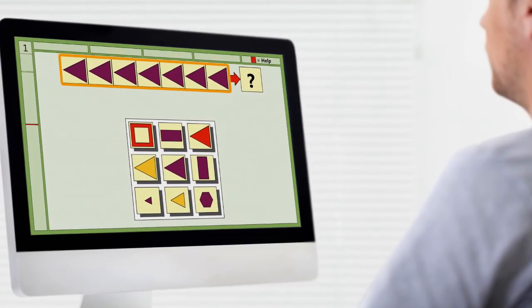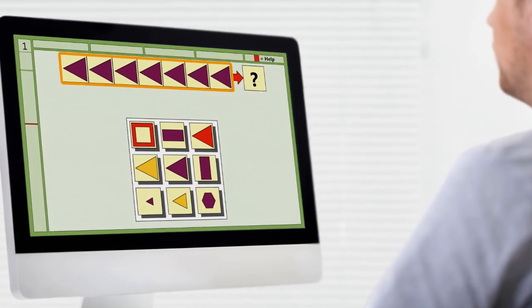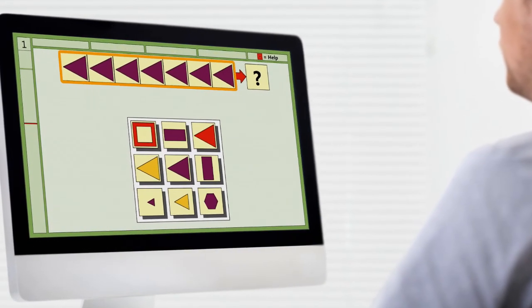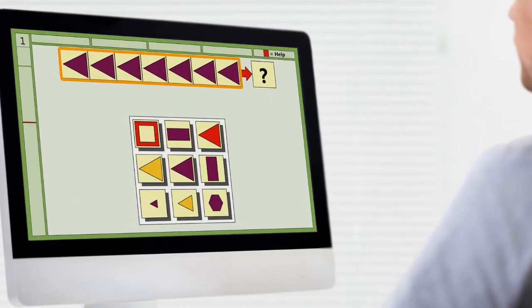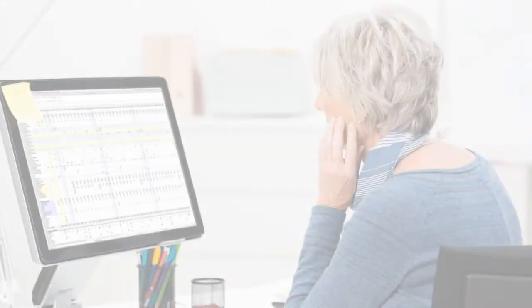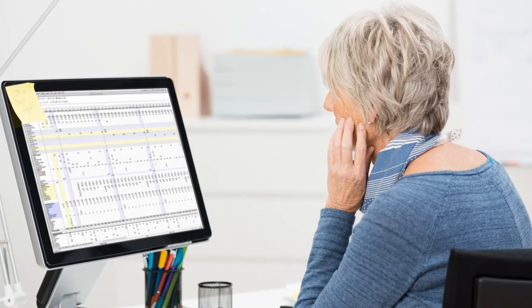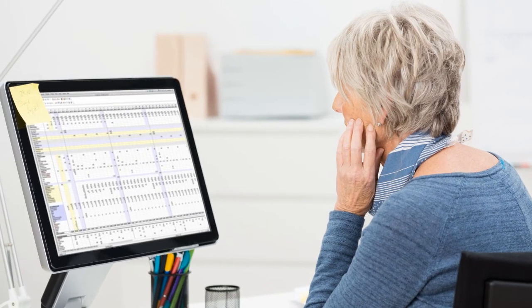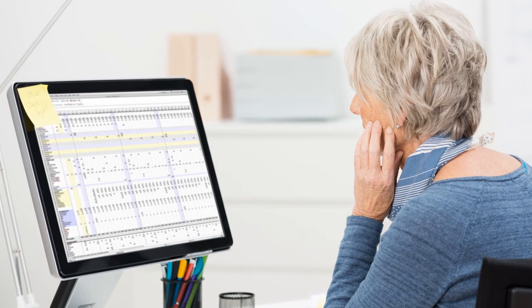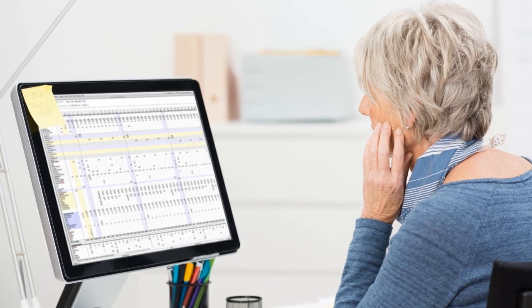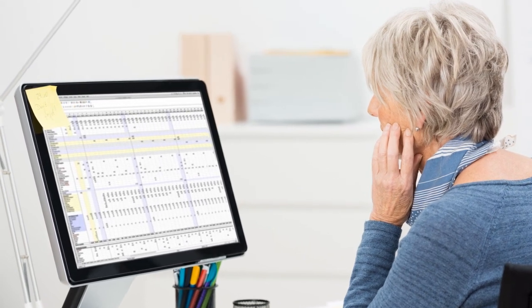The RehaCom module Logical Reasoning trains logical thinking and problem solving. Both are necessary for successful action planning as well as handling and solving complex tasks.